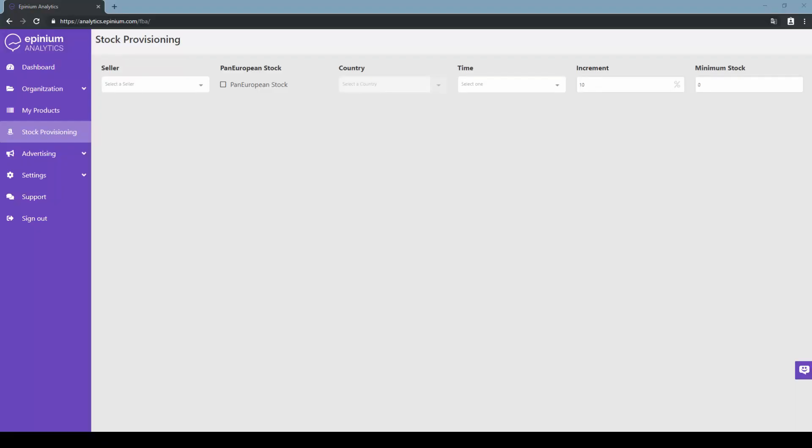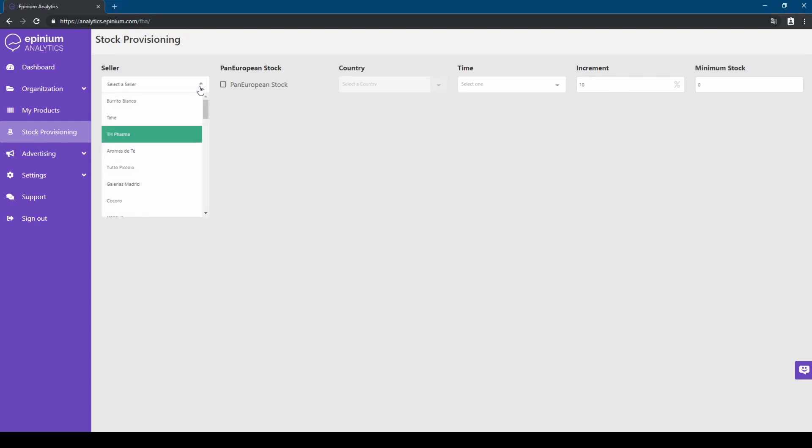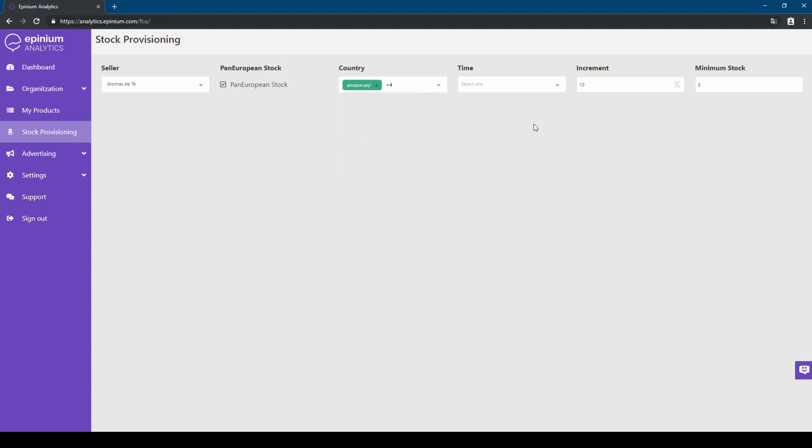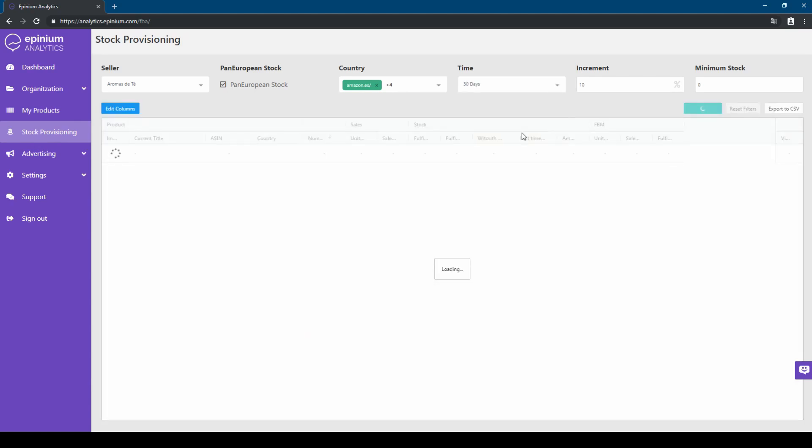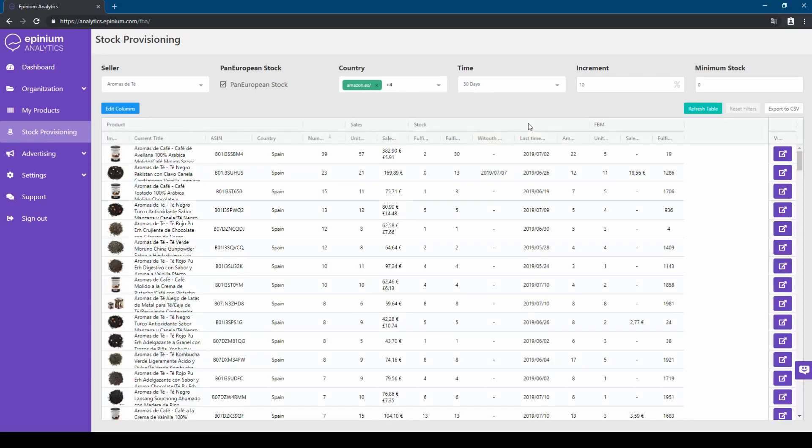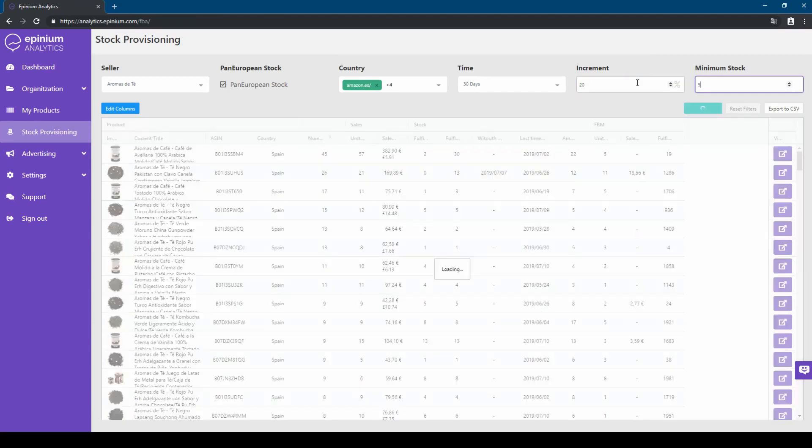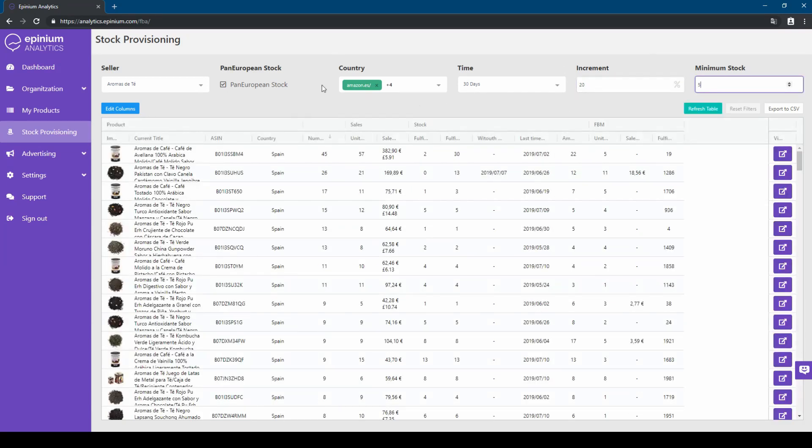Opinium Analytics also has a tool for forecasting shipments to Amazon Logistics. First, we select our seller account. Next, we check if we have pan-European inventory active. Then, we select all countries to include. And, we establish the range of dates to cover for the forecast. If we wish, we can establish a forecast of sales increase and a minimum amount of stock to send per product.